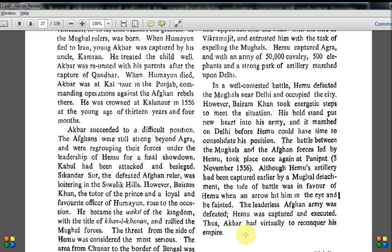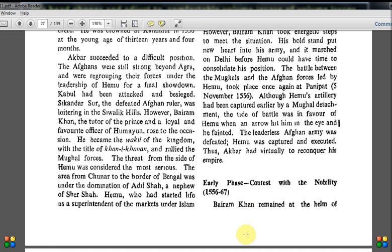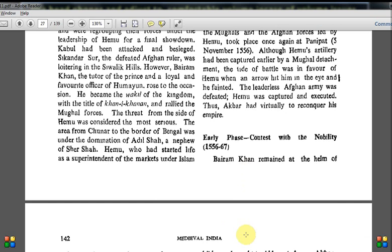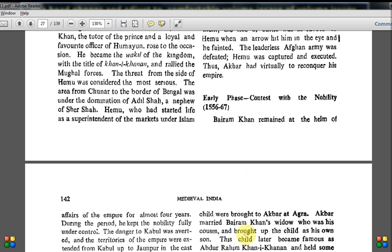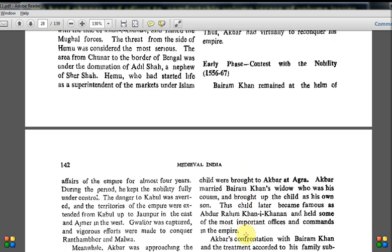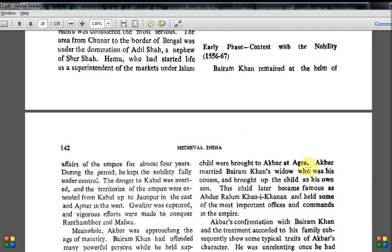Bairam Khan remained at the helm of affairs of the empire for almost four years. During this period he kept the nobility fully under control. The danger to Kabul was averted and the territories of the empire were extended from Kabul up to Jaunpur in the east and Ajmer in the west. Gwalior was captured and vigorous efforts were made to conquer Ranthambore and Malwa. Meanwhile, Akbar was approaching the age of maturity.